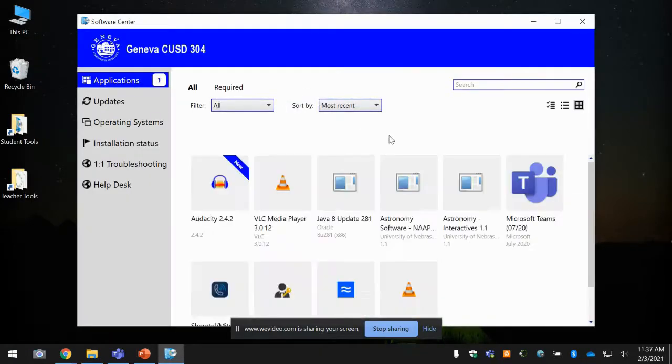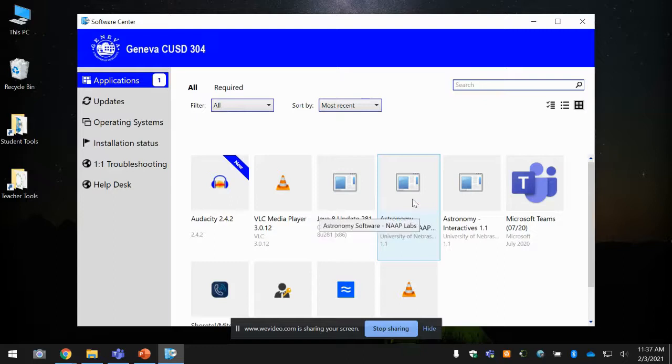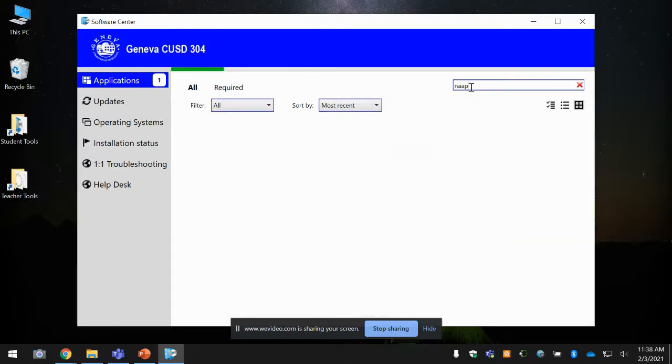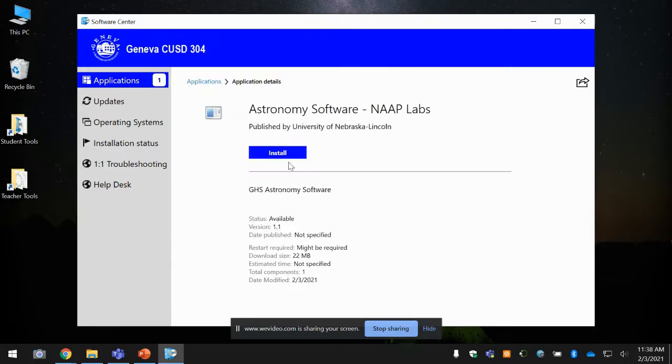And the software center opens, and you'll notice that the NAAP Labs Astronomy software will show up here. If they don't, you can maybe search NAAP, and it'll pop up. You click on that, and then just click Install.